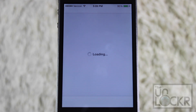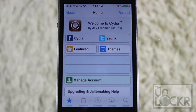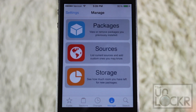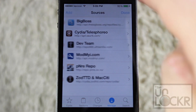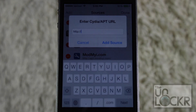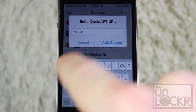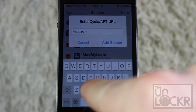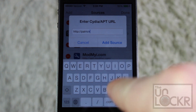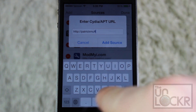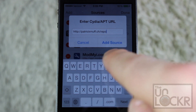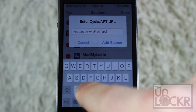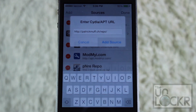We're going to need to download the developer's repo or repository. To do so, just tap Manage and tap Sources. Tap Edit on the top right, Add on the top left, and type this in: PatrickMuff.ch forward slash repo forward slash again, and tap Add Source.